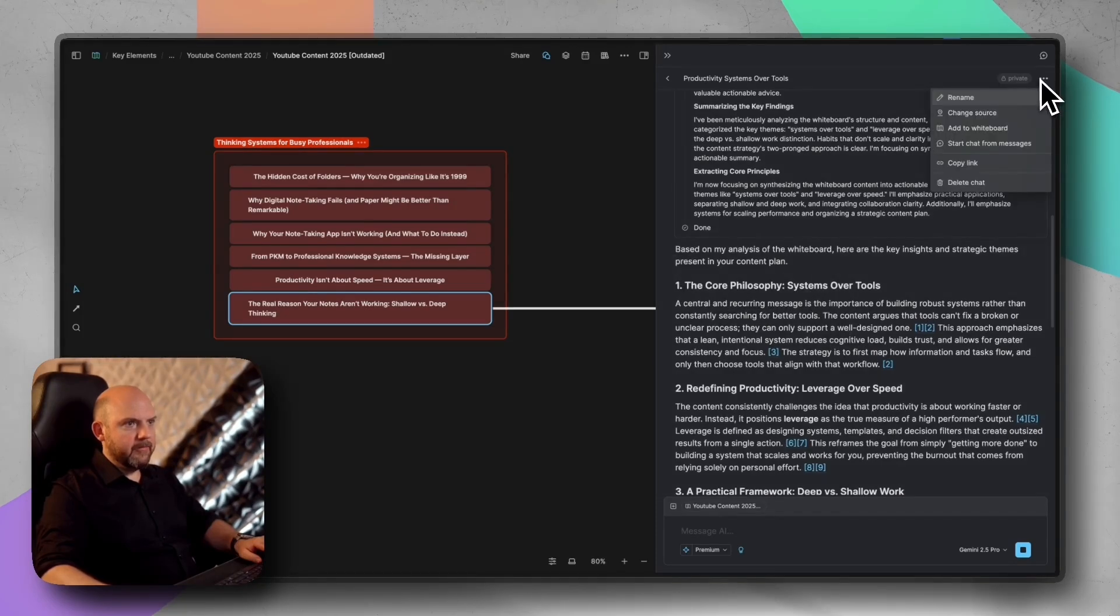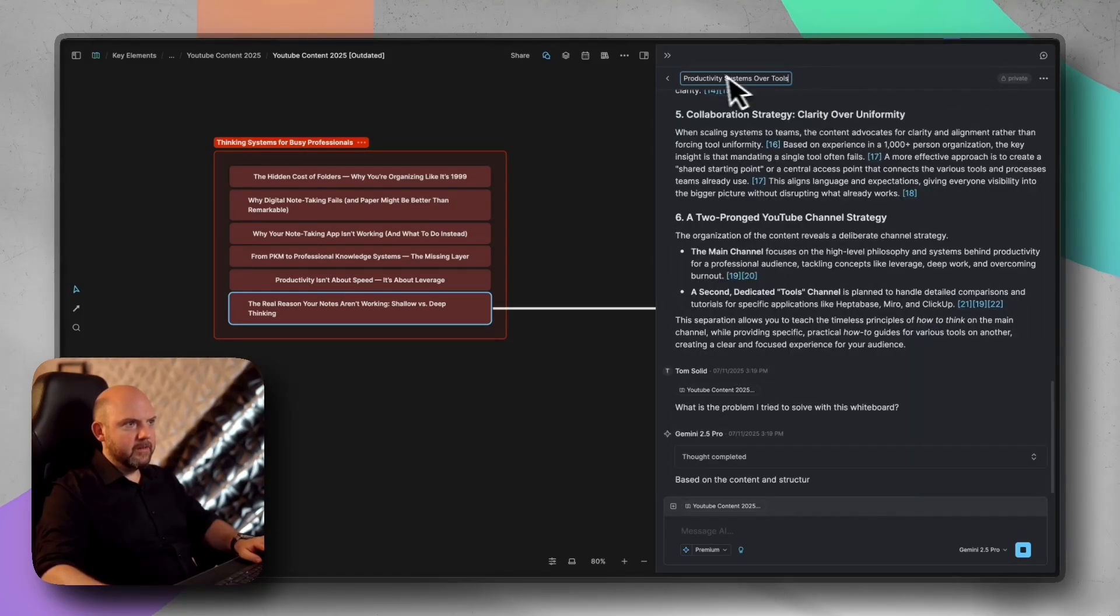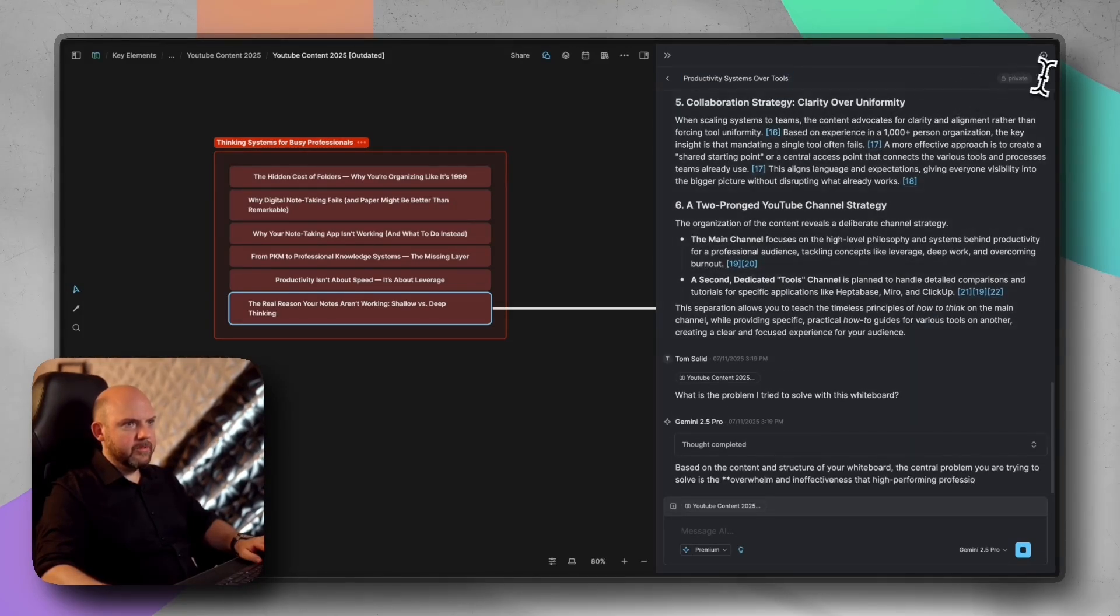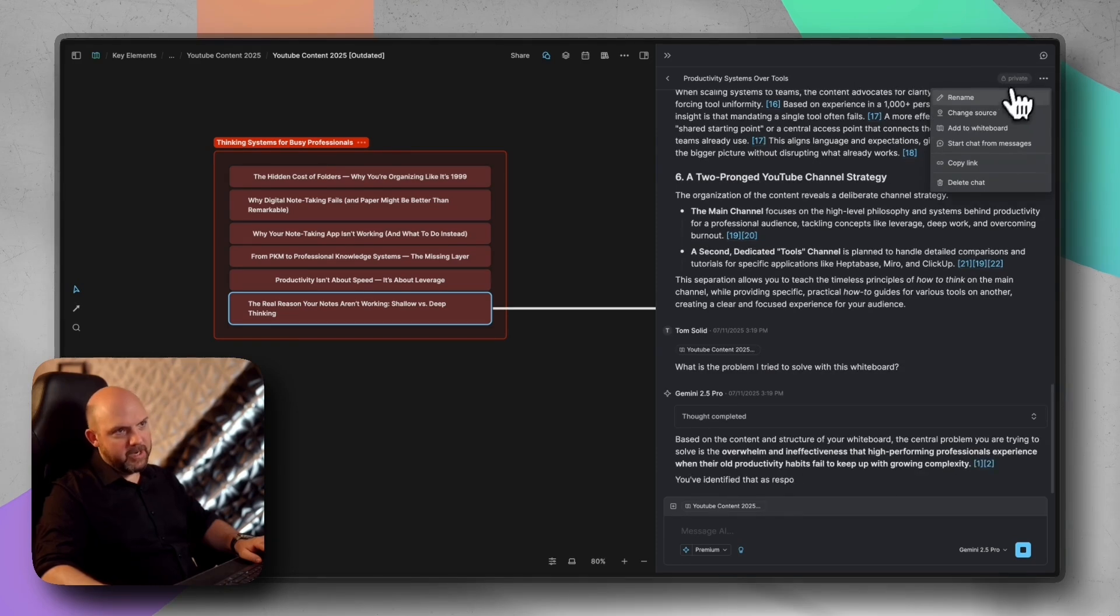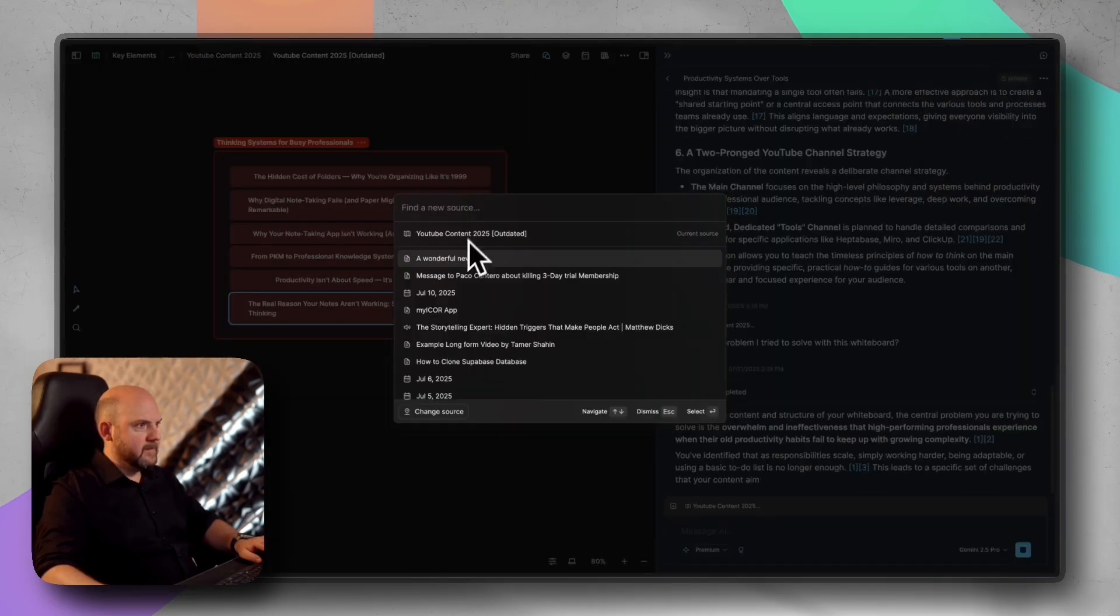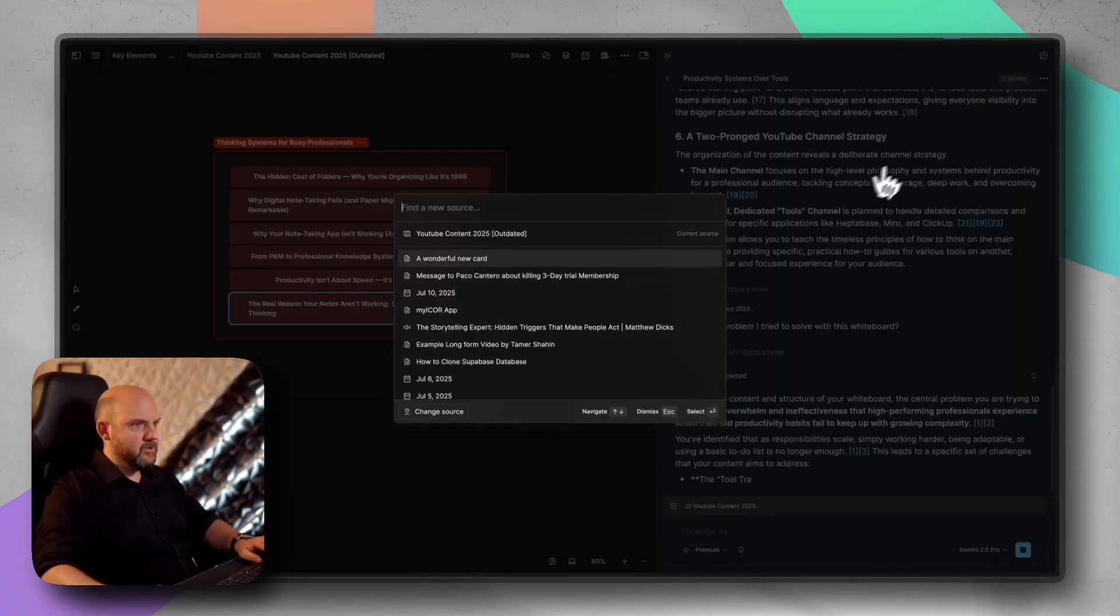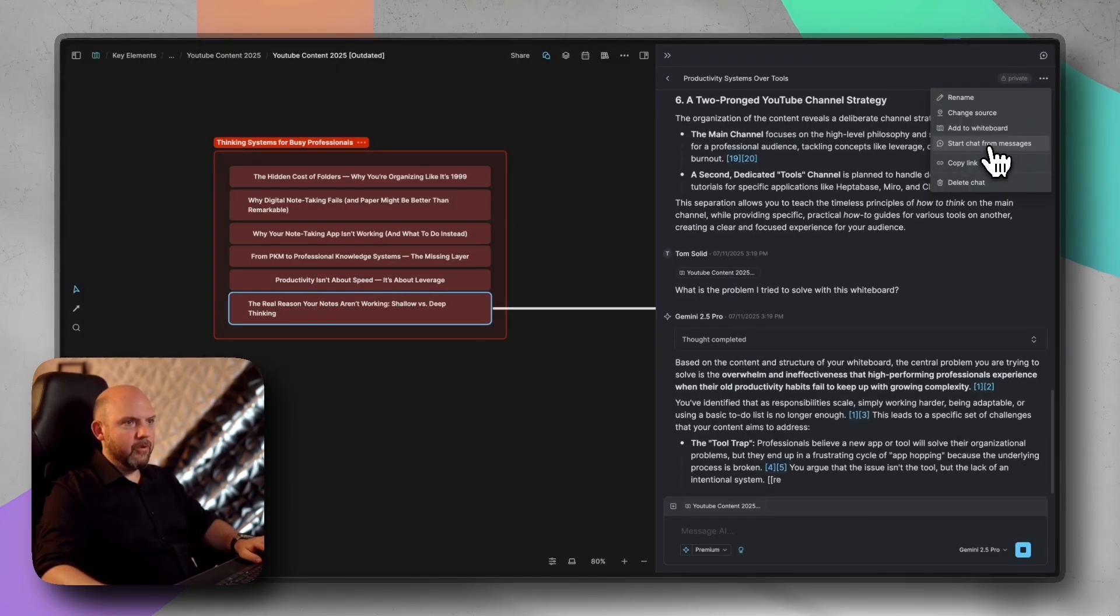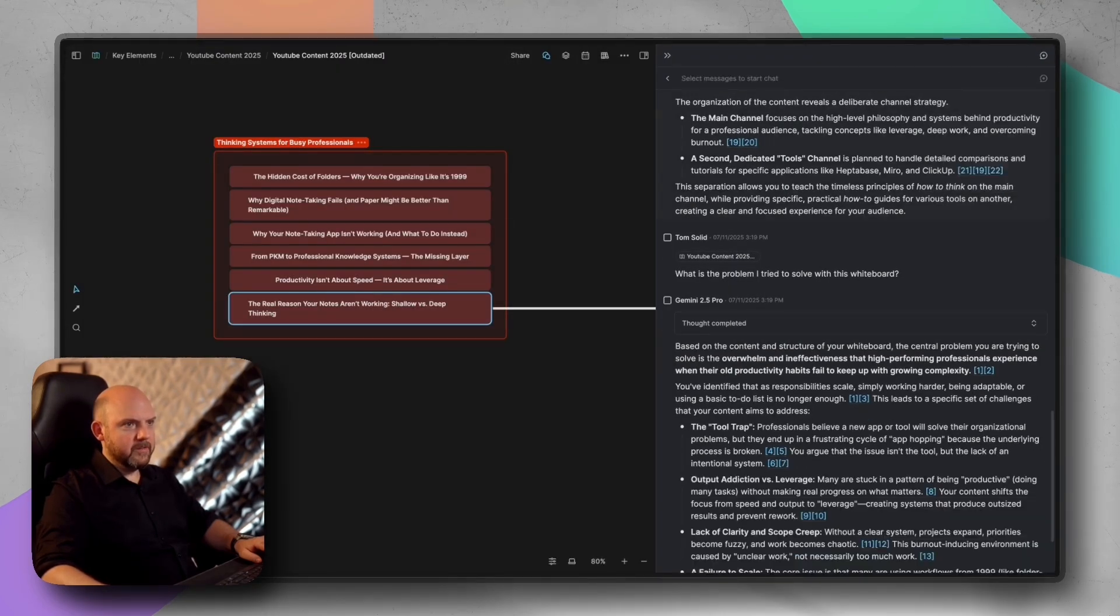We can have here, rename this chat. It already added a title to this chat. We can share it. We can change the source. So we can switch source here. We can start a chat from the messages.